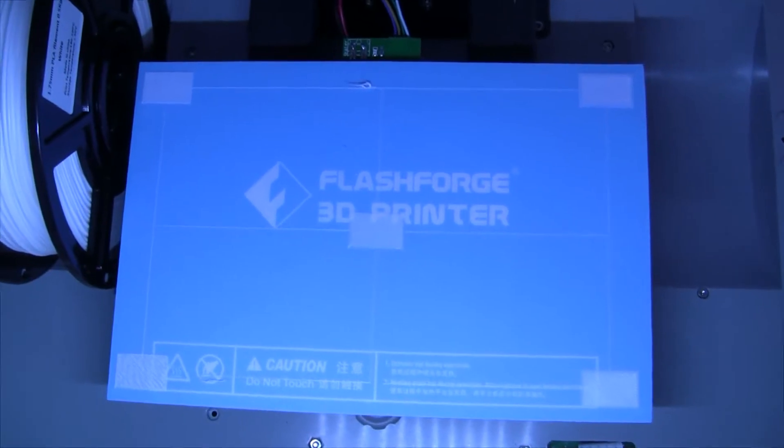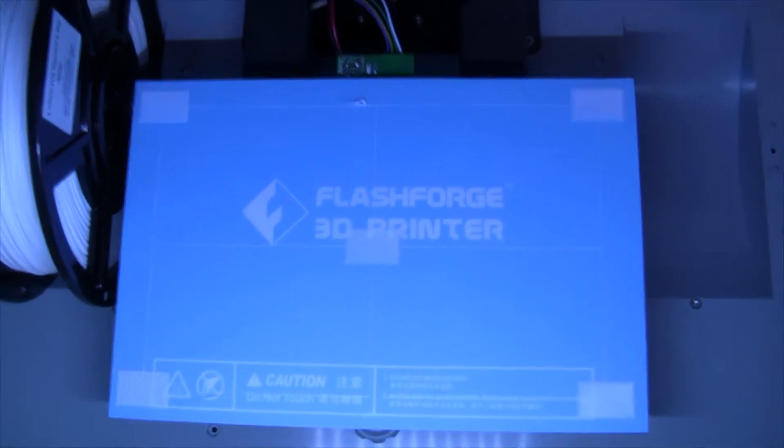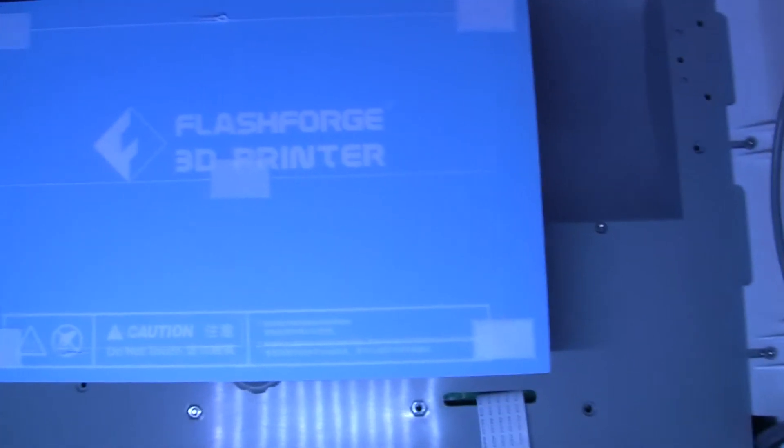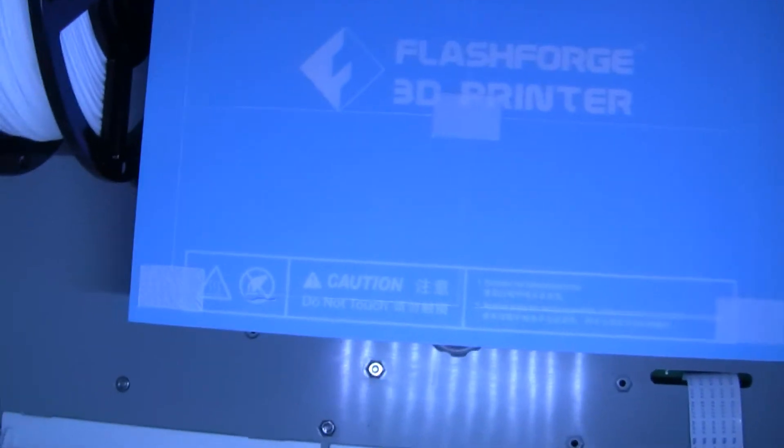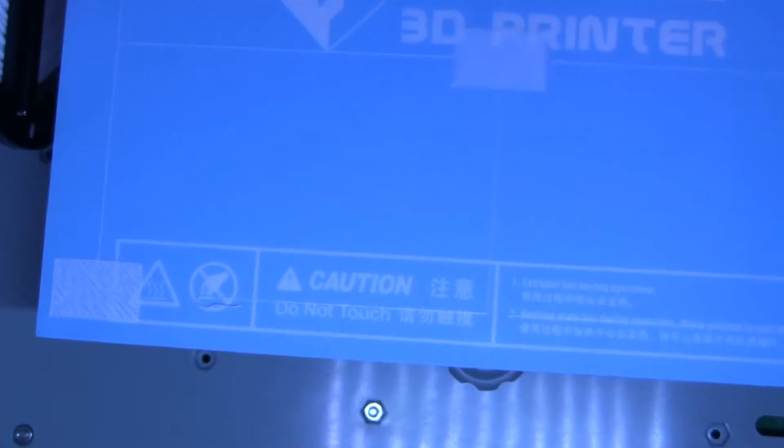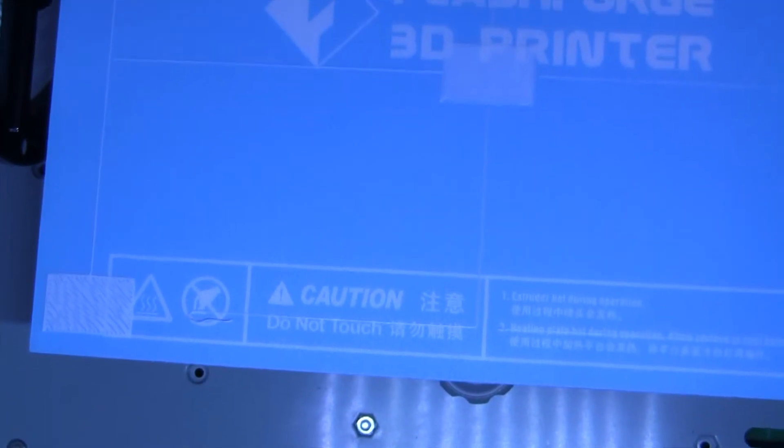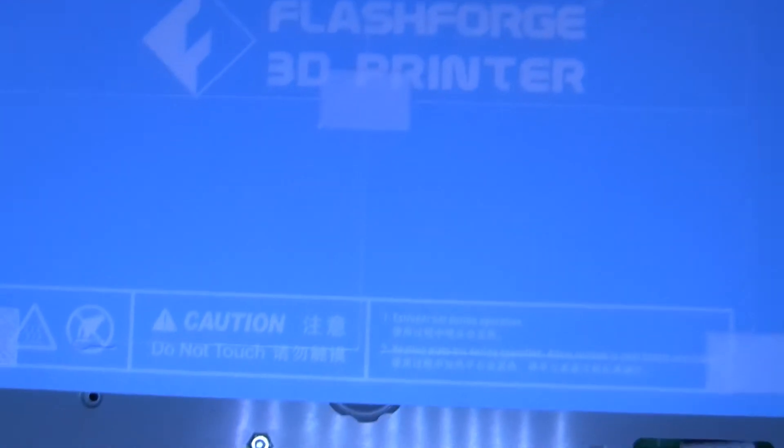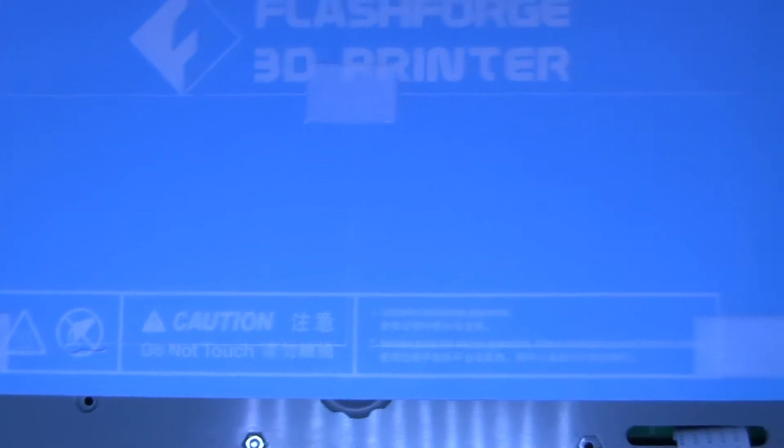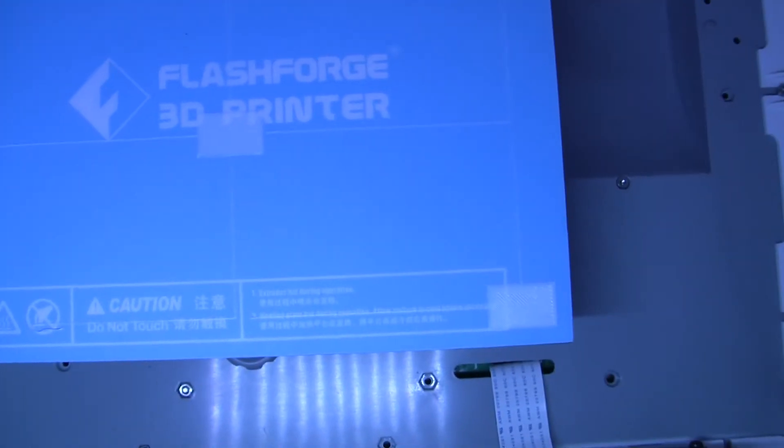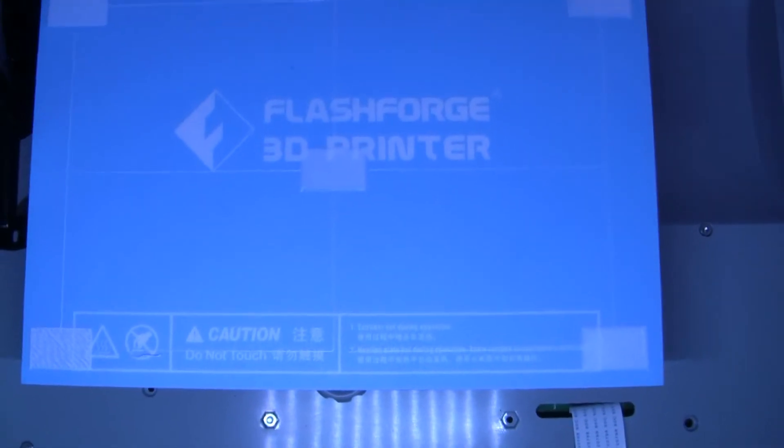Alright, I actually ended up moving the front of the bed up a little bit. And this side printed really well. This one has a little bit of a problem. Not sure if I want to deal with that. I think I'm going to call it good for now.